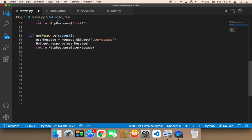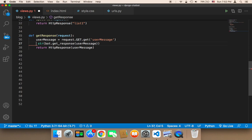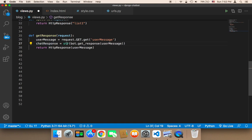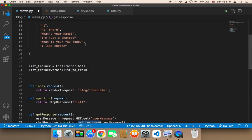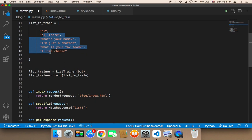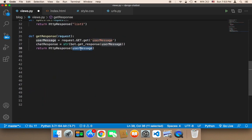This is going to return the response from the array, so I'll convert it to a string using str() just to make sure the application doesn't crash. I'll store this in a variable called chat_response. The chat_response is equal to bot.get_response passing the user message, so the chatbot takes the user message and uses get_response to find a matching response from its training data. Finally, instead of returning the user message, we return the chat_response.